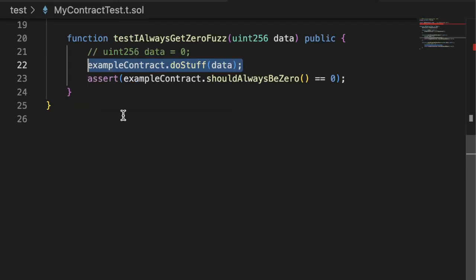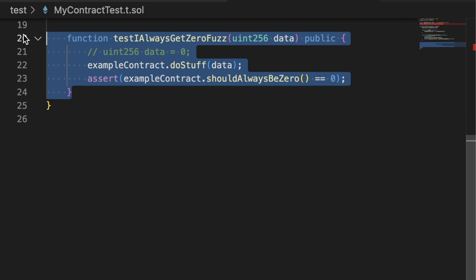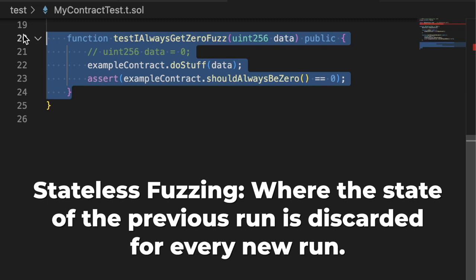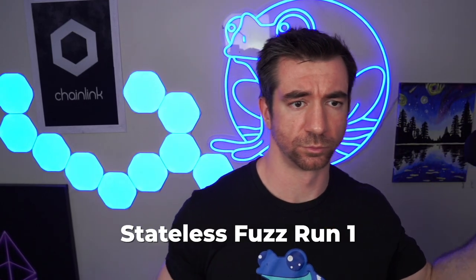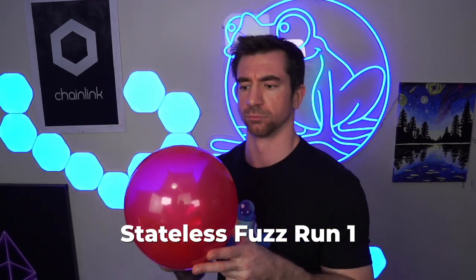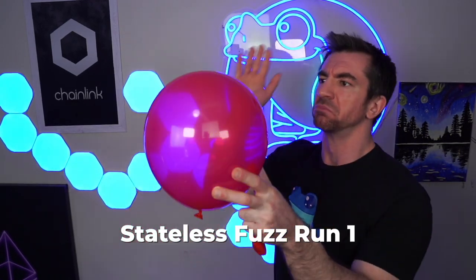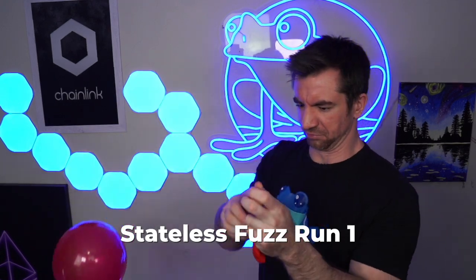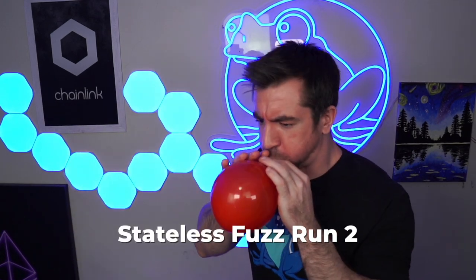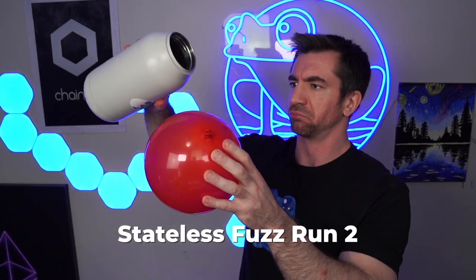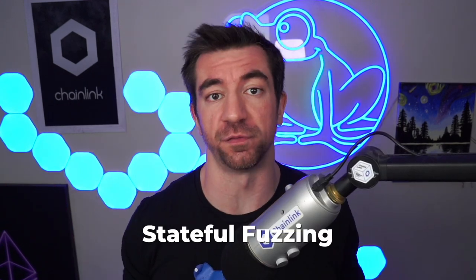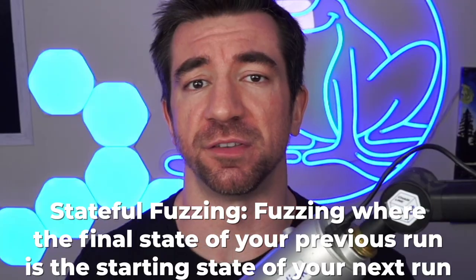That's because this fuzz test is known as a stateless fuzz test, which is where the state of the previous run is discarded for the next run. We go back to our balloon example: stateless fuzzing would be doing something to the balloon for one fuzz run, then discarding that balloon and blowing up a new balloon for each fuzz run.